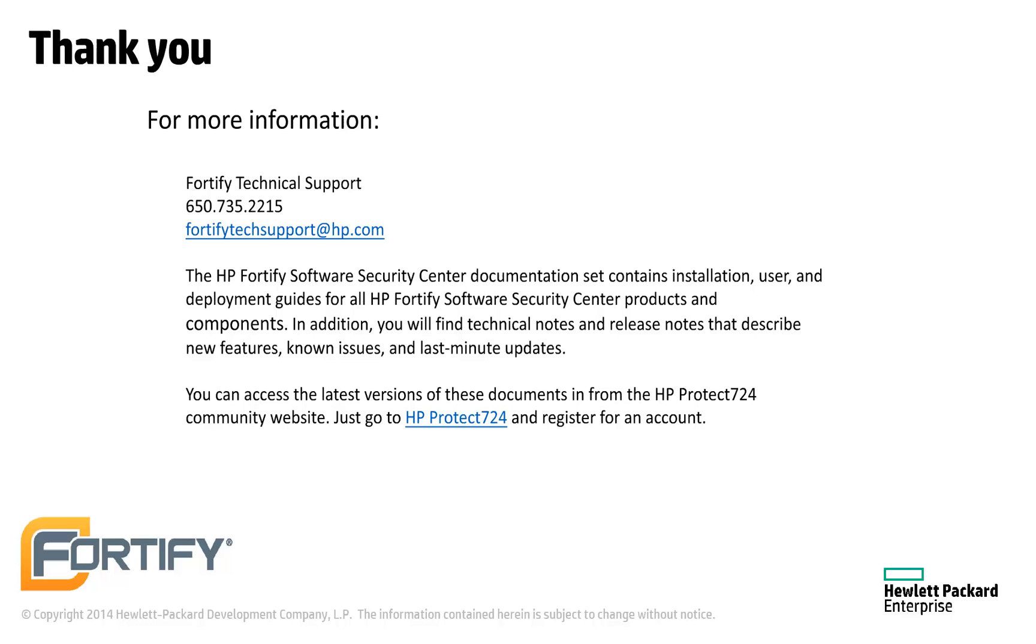You can find the documentation for all Fortify products at protect724.hp.com. If you have any questions, technical support can be reached at fortifytechsupport.hp.com. Thank you.